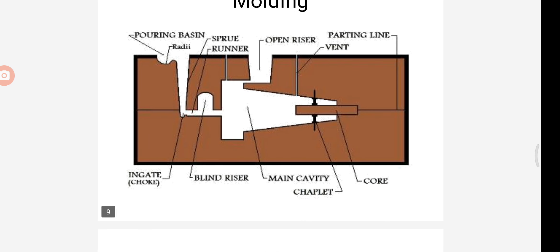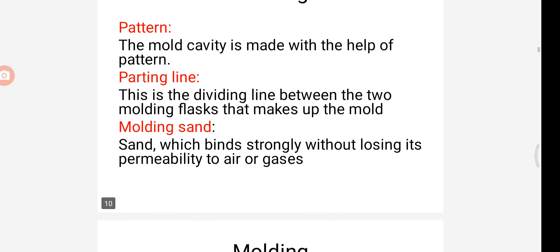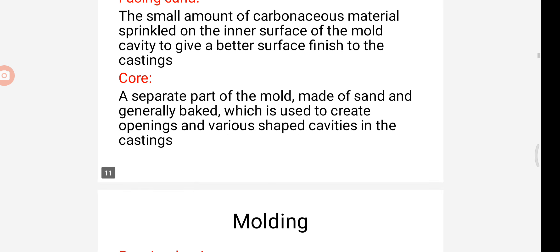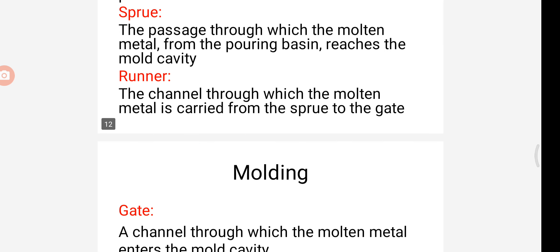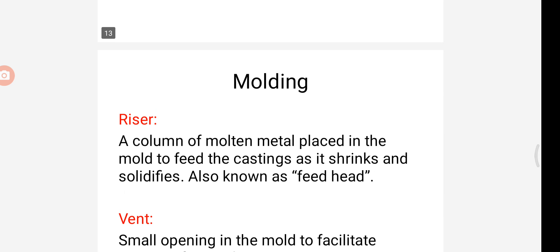Next we can find the vent. Through the vent, gases present inside the mold cavity escape. It is a small opening in the mold to facilitate the escape of air and gases. So now we know about pattern, parting line, molding sand, facing sand, core, pouring basin, sprue, runner, gate, chaplet, riser, and vent. In the next video we can see a different topic. Thank you.